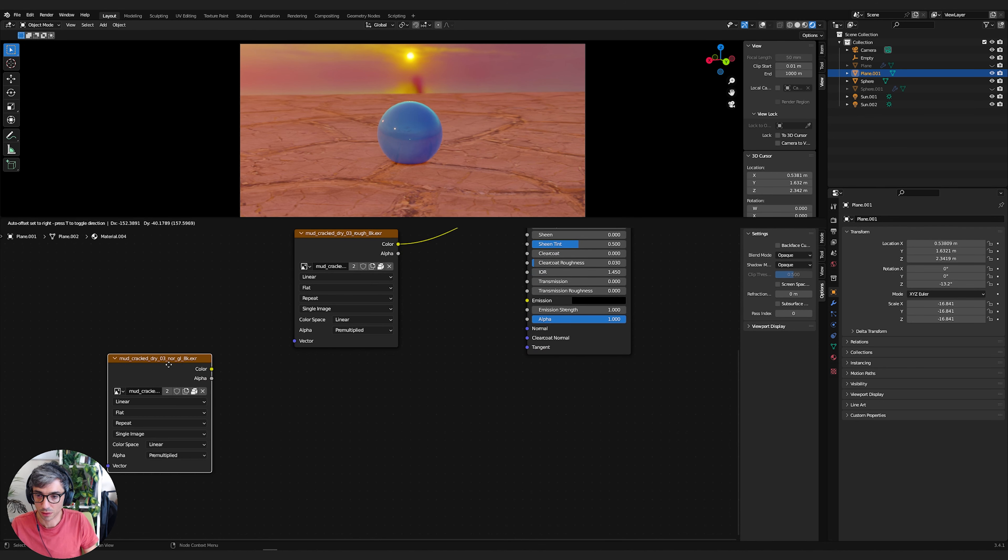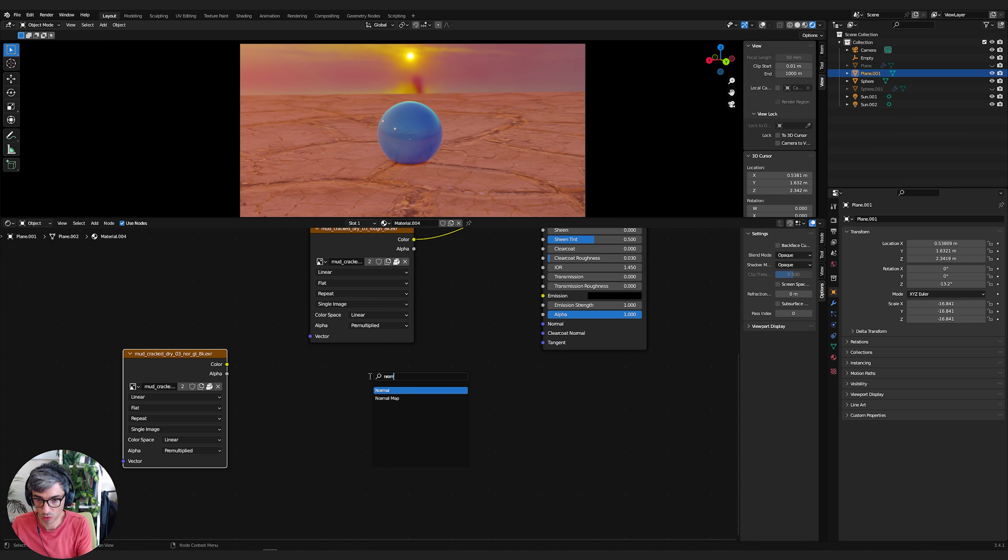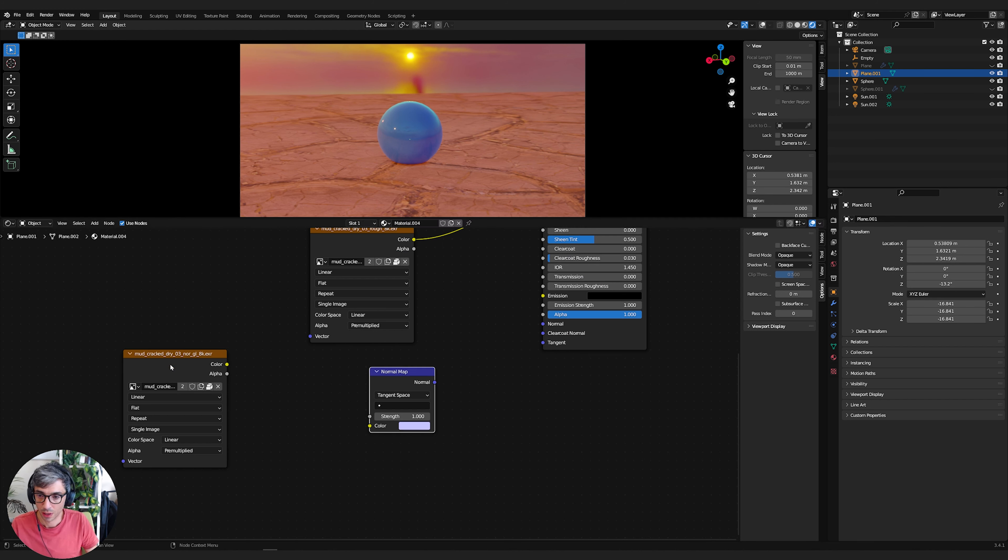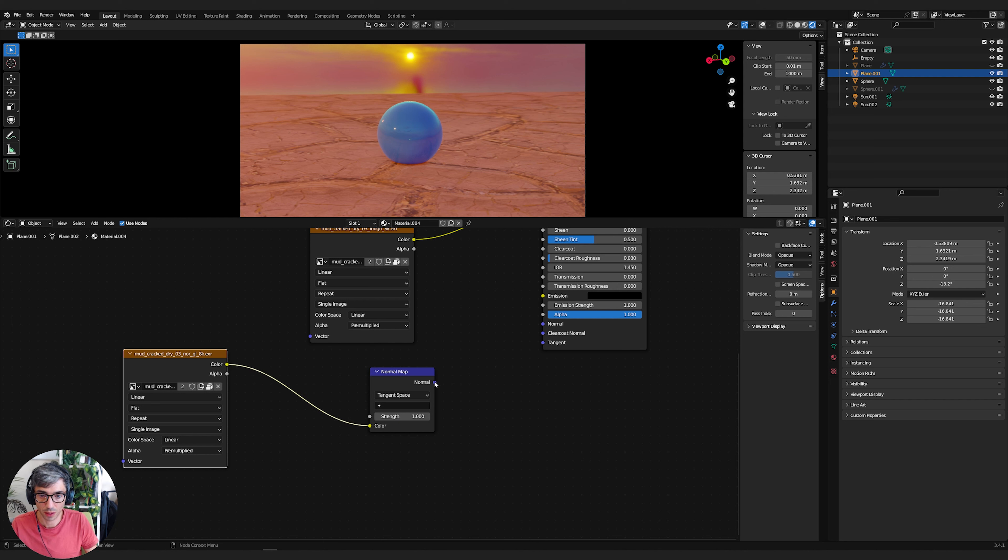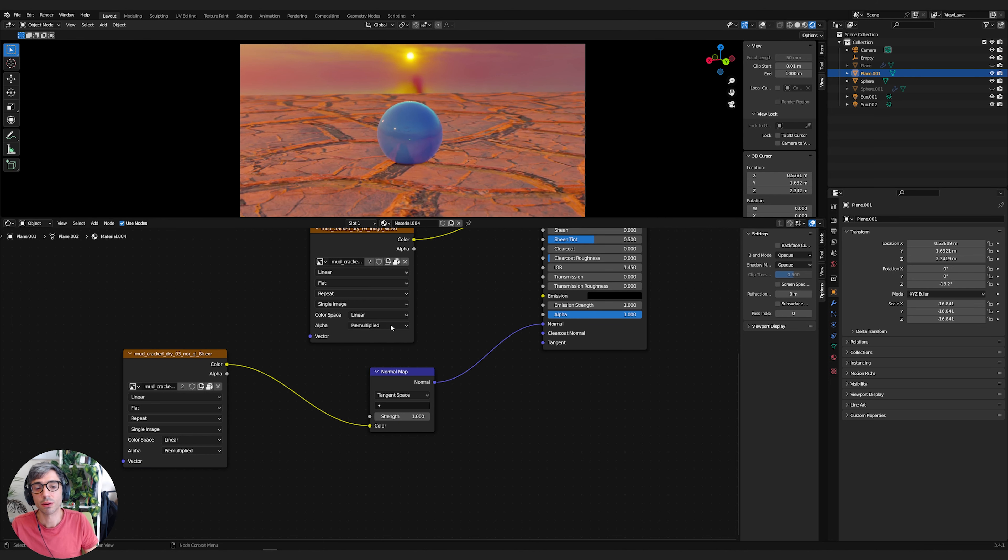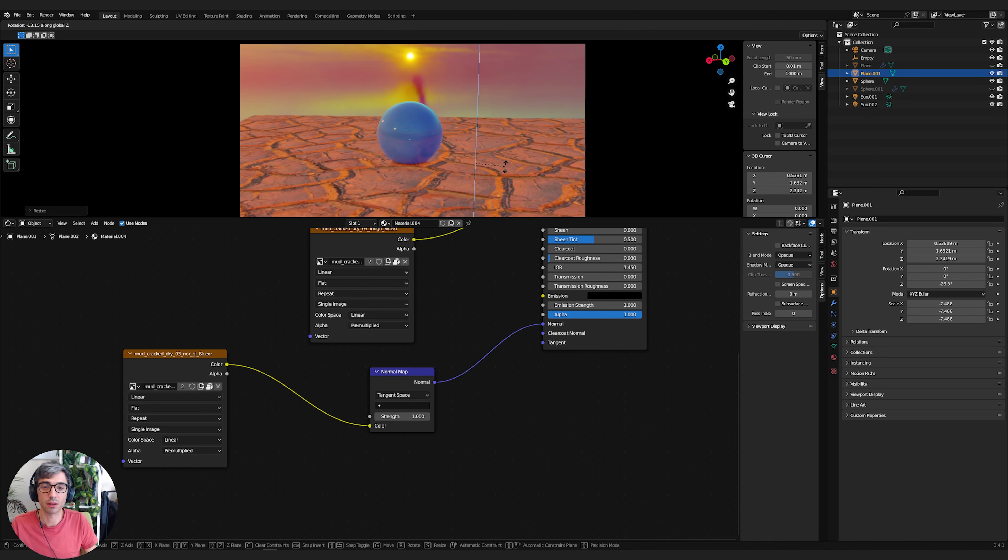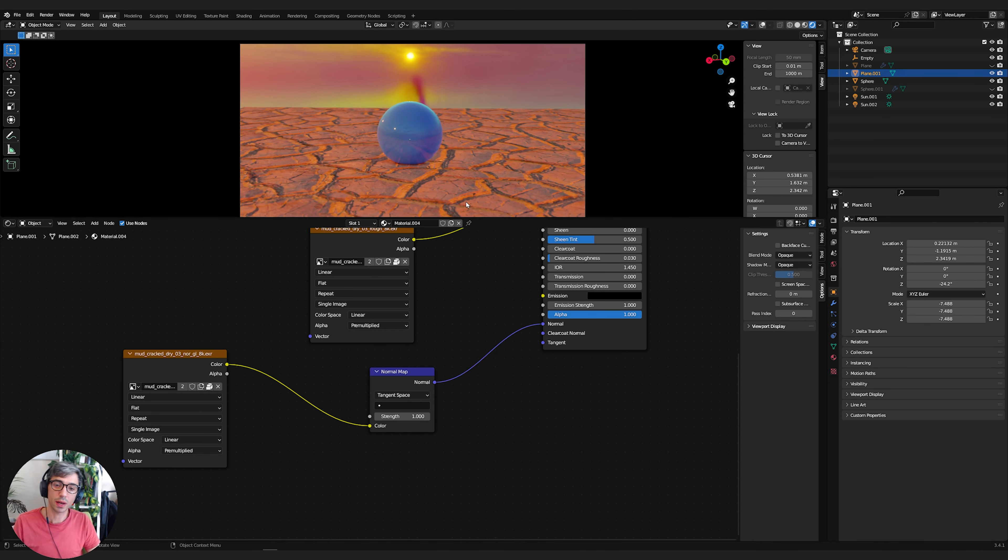So roughness, we're going to plug into the roughness and the diffusion we'll plug into the base color. Let's see the mud cracked normal. We're going to create a normal map node and we'll plug the color into the color and the normal into the normal. So now we get some nice bumpiness, but you can see very flat.